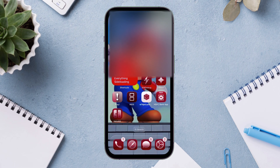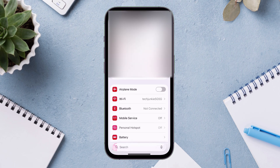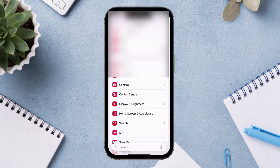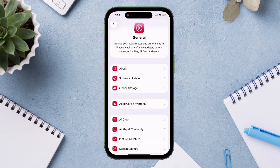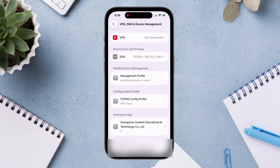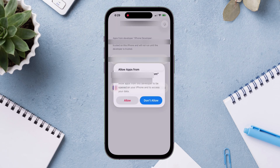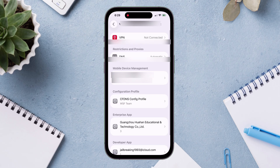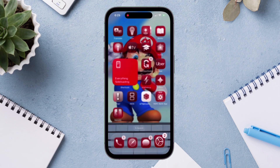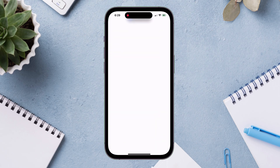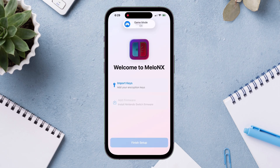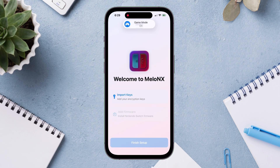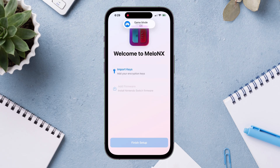Now on your iOS device, launch the Settings app, navigate to General, then VPN and Device Management, and simply trust the certificate — which will basically be your Apple ID. Go back and launch the sideloaded app, and as you can see, the app is opening without any issues.